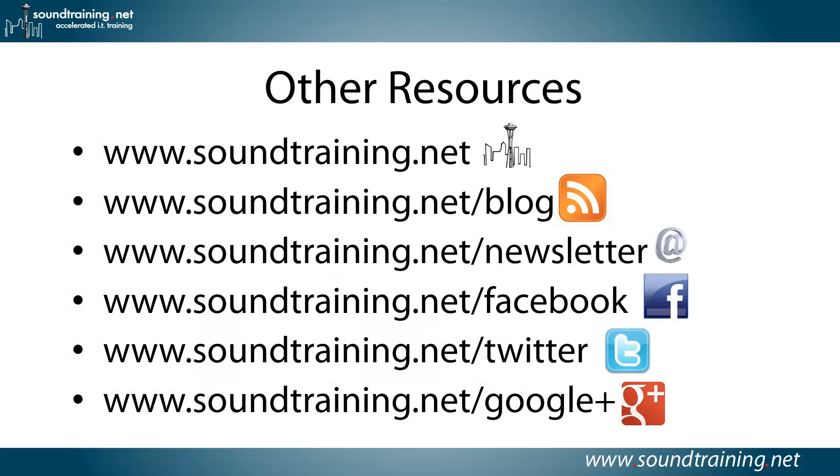If you'd like more learning resources, we have them available at our website at soundtraining.net. I blog at soundtraining.net/blog. You can subscribe to our newsletter at soundtraining.net/newsletter and get updates as to when we have new videos, new training courses, new books, new materials.